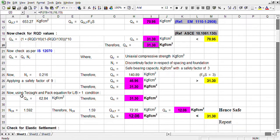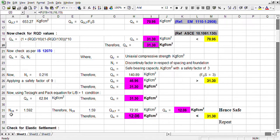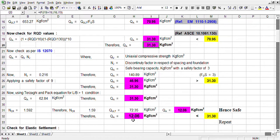Terzaghi and Peck equation with L/B greater than one condition is coming out this much — that means straight, this is converted into this. So it is coming 62.84, and therefore we are considering this much. Another equation involves Nc where N is coming 1.359. Ultimately, this gives 12.06. Since 12.06 is less than 31.3, we have adopted 31.06.